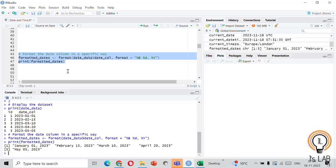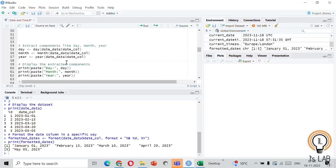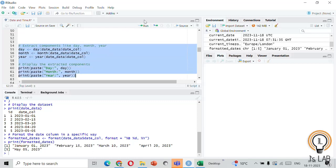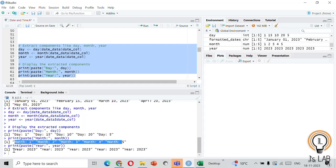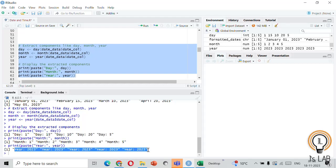Now let's look at extracting specific components like day, month, and year from a date column. From our five dates, we are going to extract the day, month, and year from the date column and display them. Let's run this code — now we have extracted the day, month, and year from all the dates.